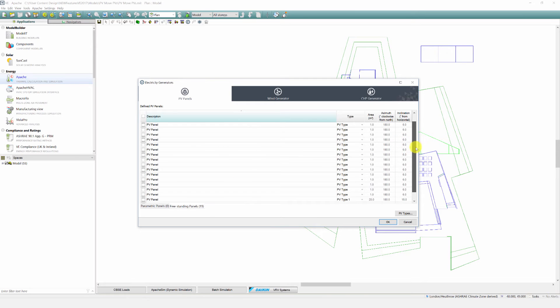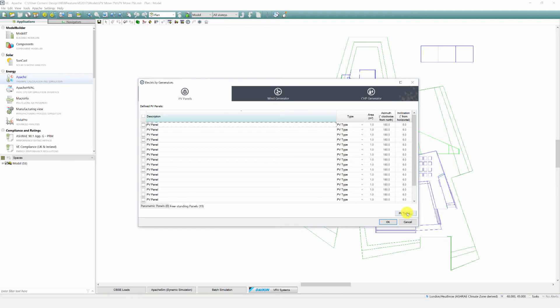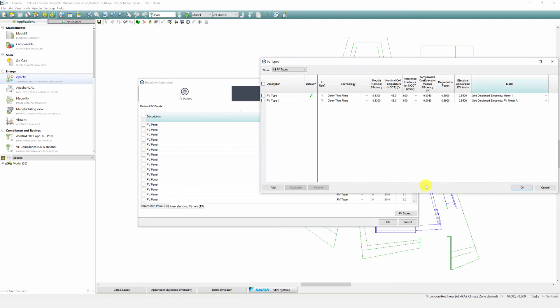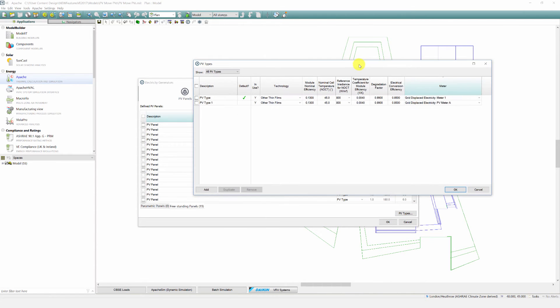Both freestanding and parametric PV panels will be able to coexist in a model. You can now see the freestanding panels that have been created in Modulet are now available to edit. It's now possible to have multiple PV types and you can assign the electrical output of PV panels to meters.